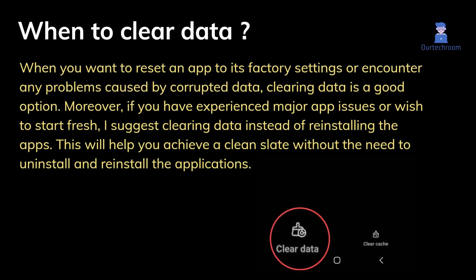When to clear data: when you want to reset an app to its factory settings or encounter any problems caused by corrupted data, clearing data is a good option. Moreover, if you have experienced major app issues or wish to start fresh, clearing data instead of reinstalling the apps will help you achieve a clean slate without the need to uninstall and reinstall the applications.